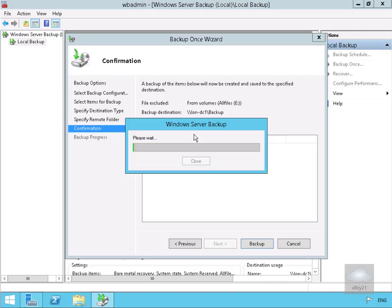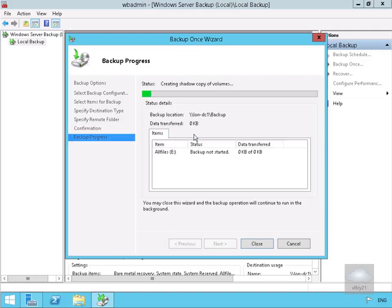What we'll do at this point is rather than sit and watch this, we'll pause the presentation and return once the backup is complete.